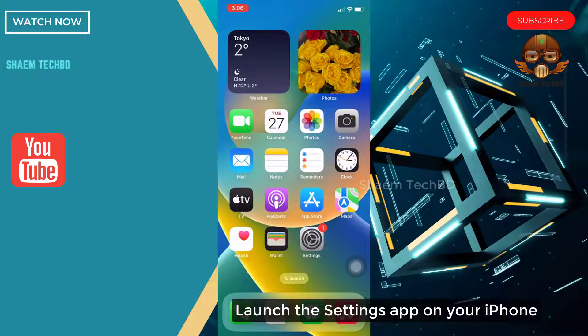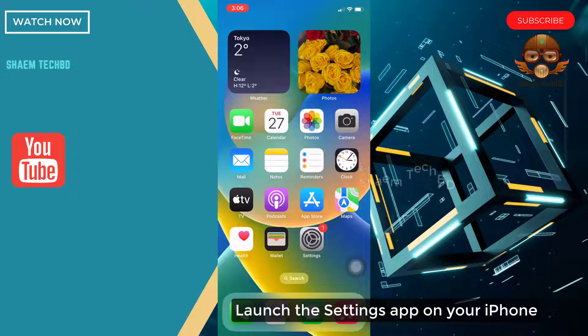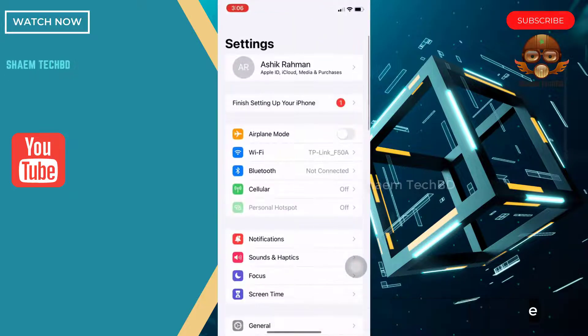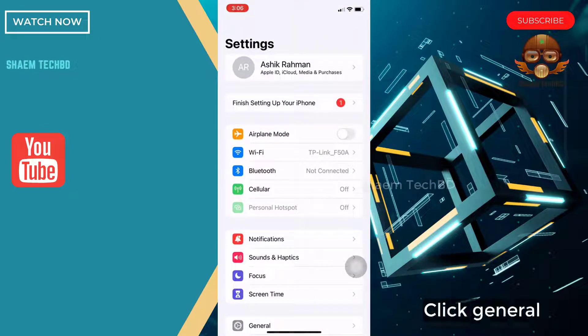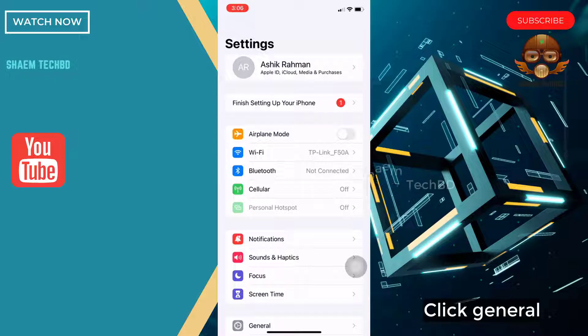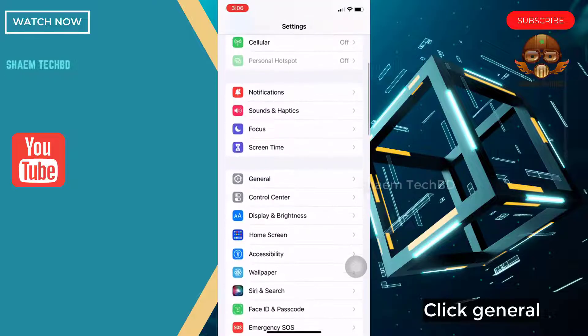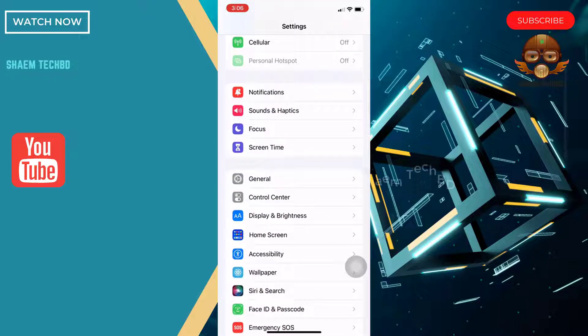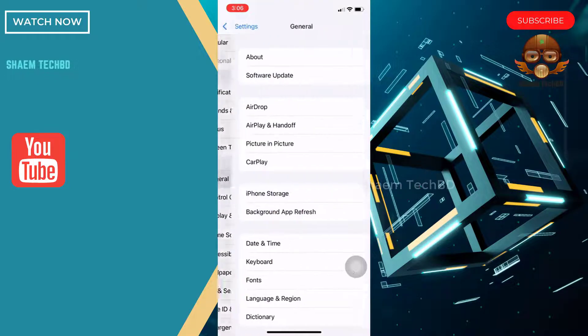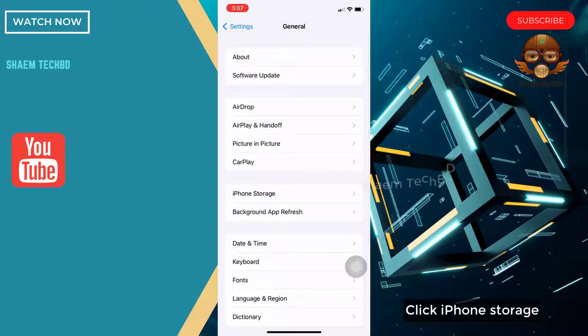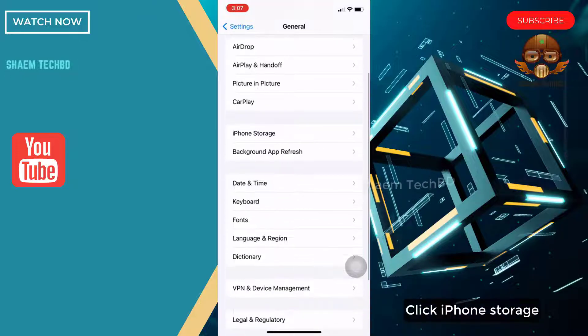Launch the Settings app on your iPhone. Click General. Click iPhone Storage.